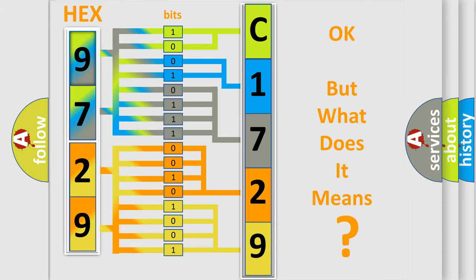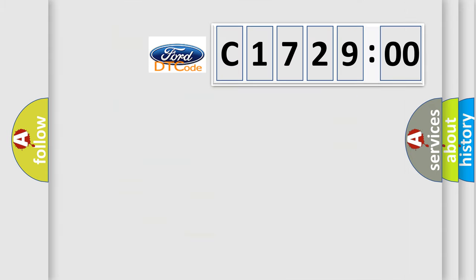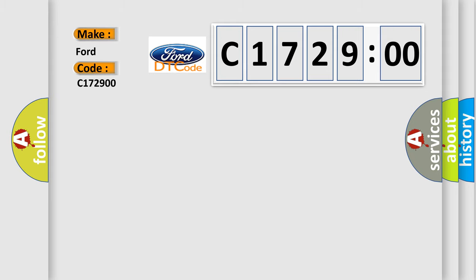The number itself does not make sense to us if we cannot assign information about what it actually expresses. So, what does the diagnostic trouble code C172900 interpret specifically?